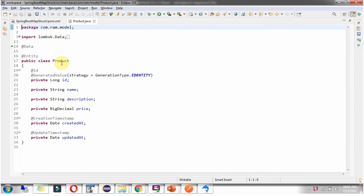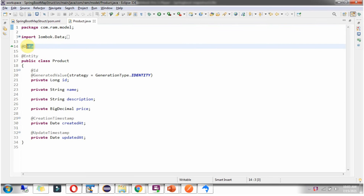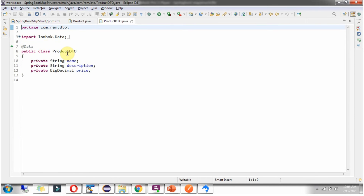Here I have defined the class Product, which is an Entity class. It has fields: id, name, description, price, createdAt, and updatedAt. I have used Lombok annotations for creating getter and setter methods, so make sure Lombok is installed in Eclipse otherwise you will see a compile time error. Here I have also defined the class ProductDTO, which has name, description, and price.